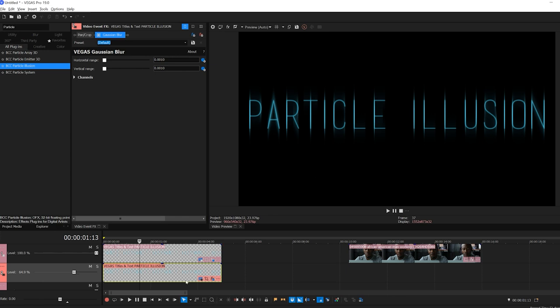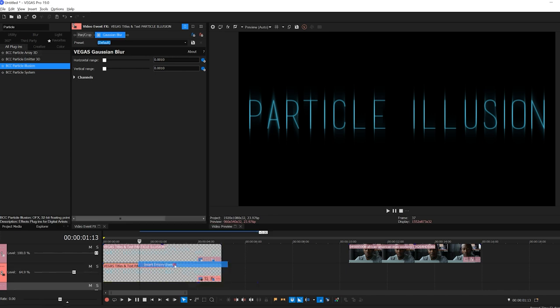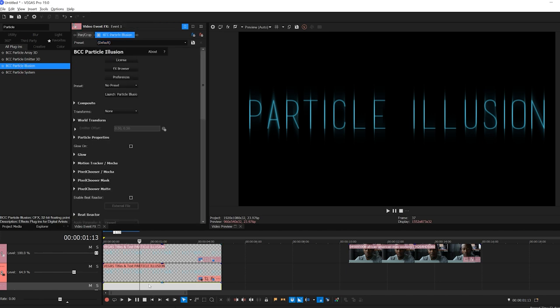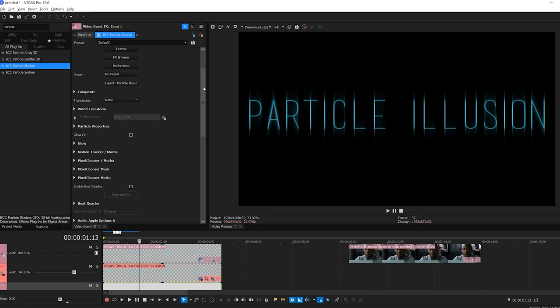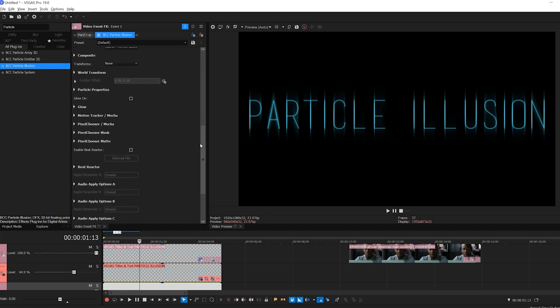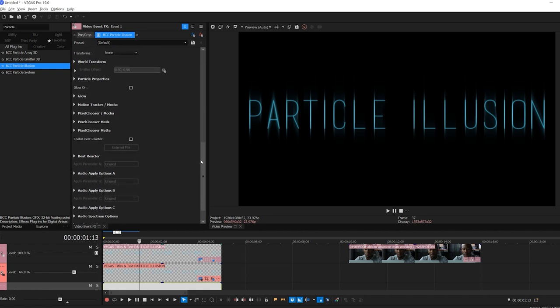What I've done is I've created a new text object here on my first track, and I'm going to add an empty event onto my lower track. Now, you can add Particle Illusion to a video clip, but for this, let's keep the background simple. Once I apply Particle Illusion, I have a number of parameters available to me, and these affect how the particle emitters interact with my scene. For example, you can see here that I have the ability to transform their position within the scene.